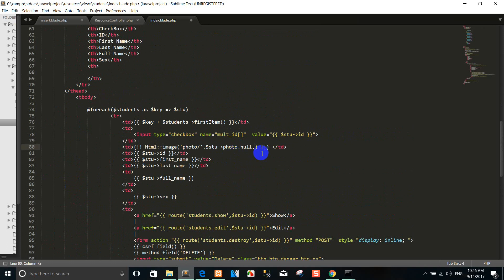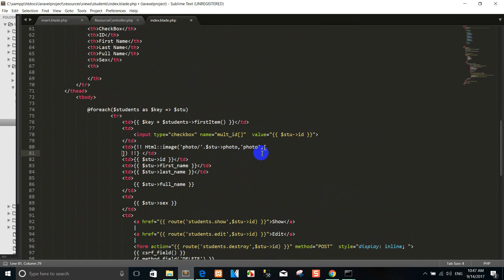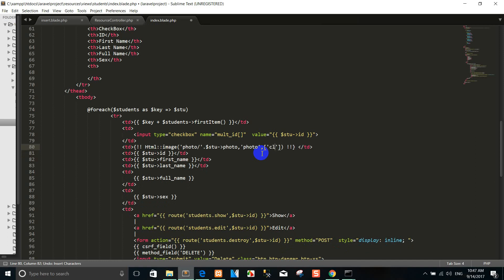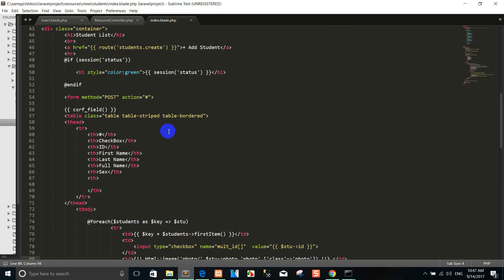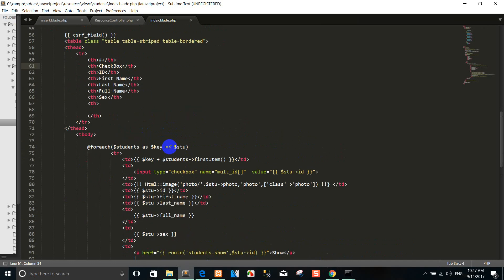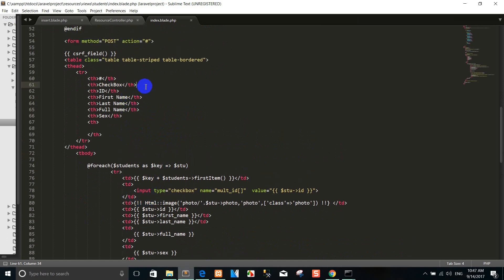Right now let's run again. You can see the photo. Here's the inner column — we add a photo. Here we go.